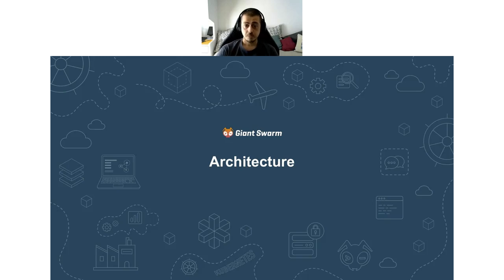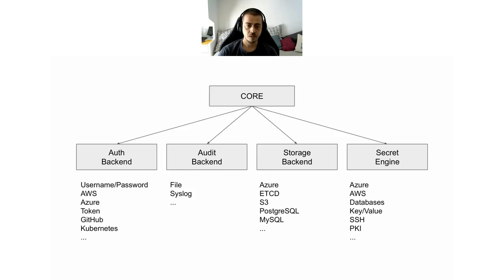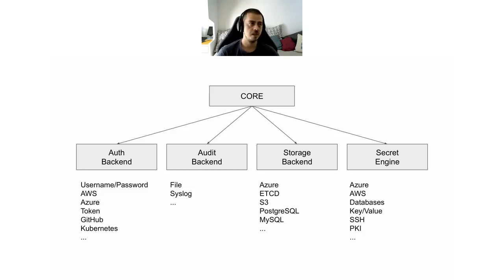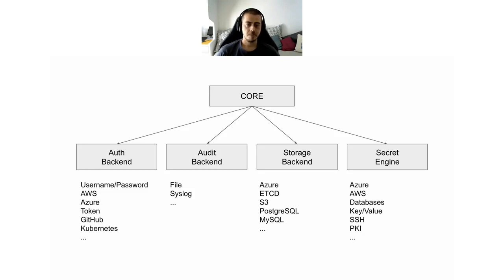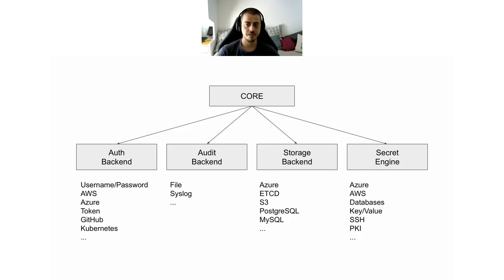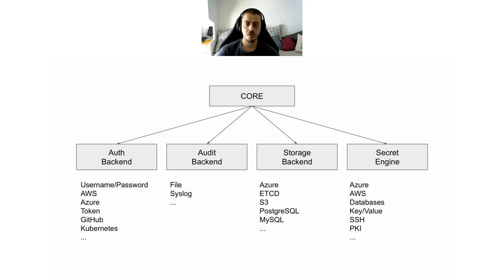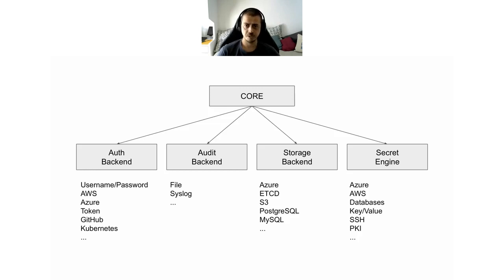Let's move on and talk a little bit about the software architecture. From the software point of view, Vault is implemented using a pluggable core architecture. That means there is a core part implementing the business logic and there are four extension points.